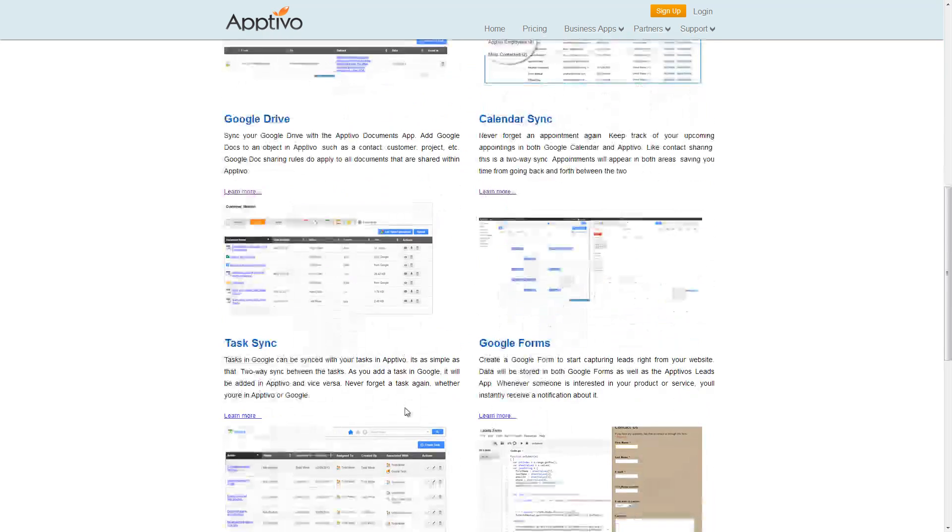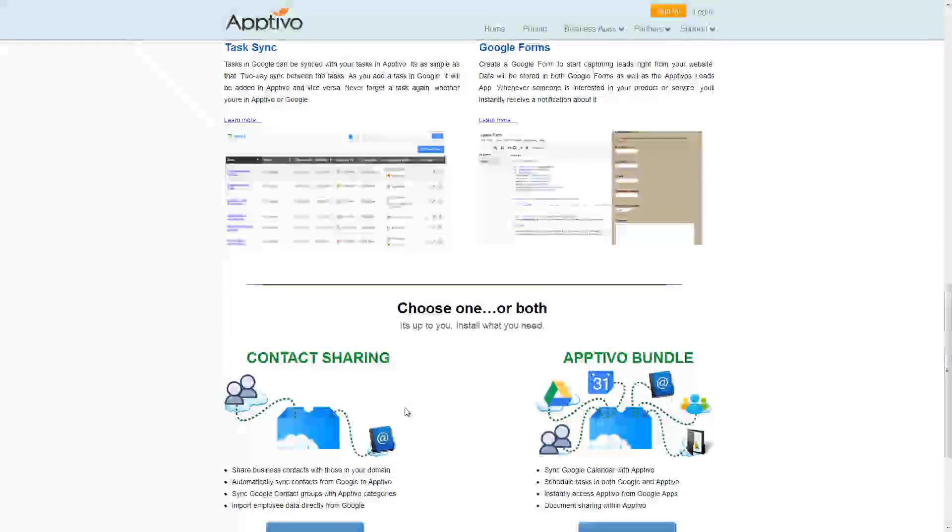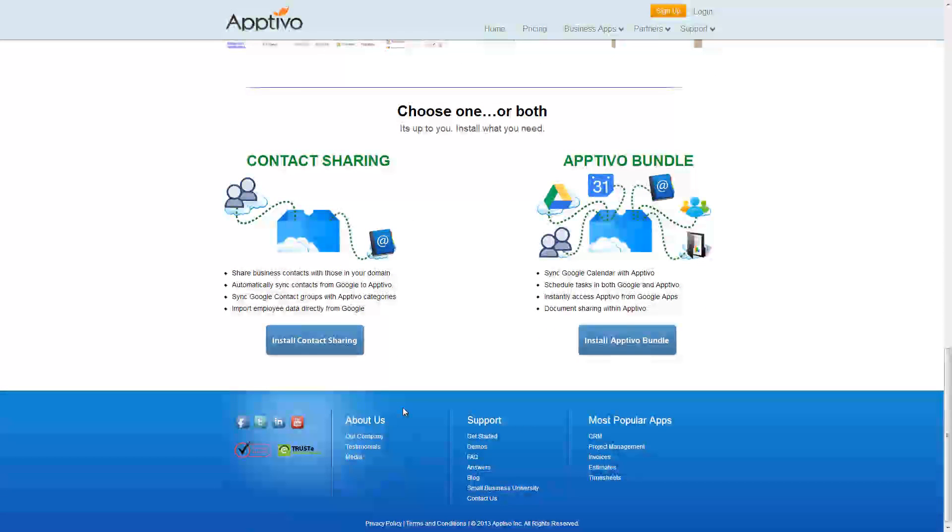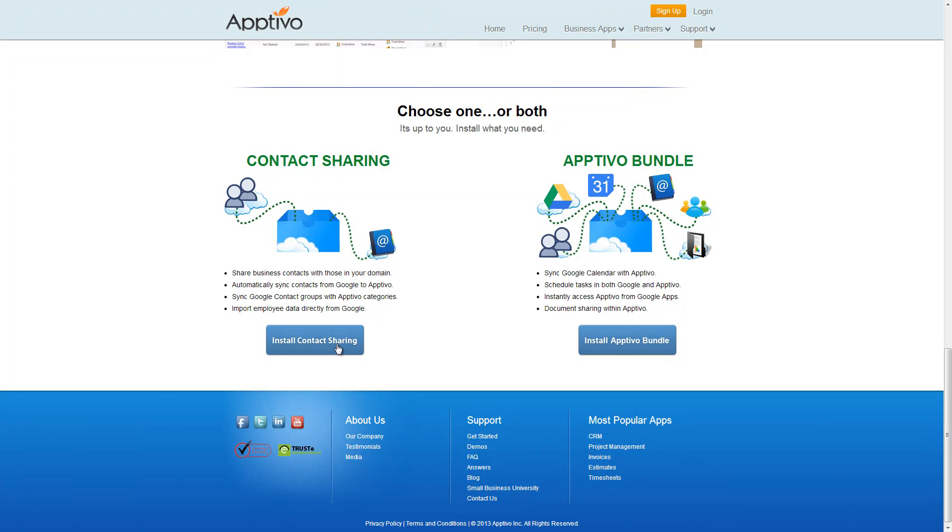Specifically, we're interested in contact sharing, so if we come down to the bottom of the page, we can see the two different installation bundles. For this case, we're going to go ahead and hit Install Contact Sharing, the big blue button right there.